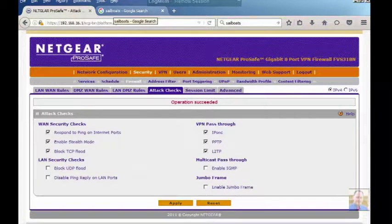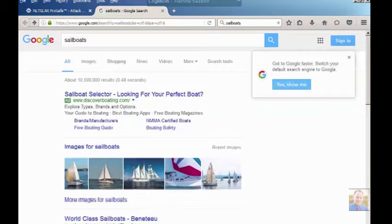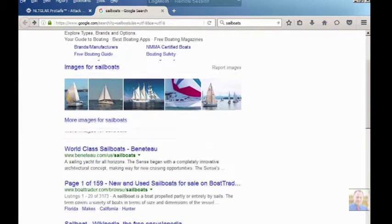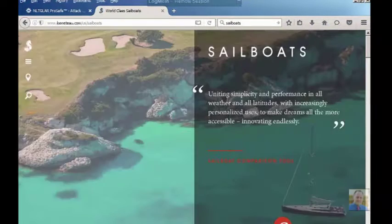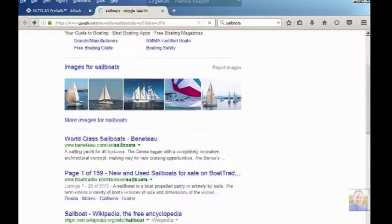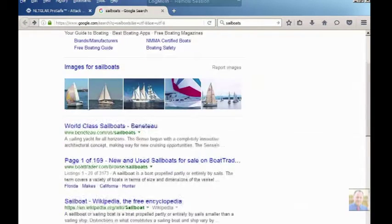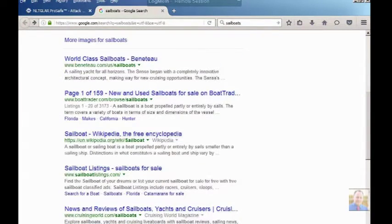Now we're going to go ahead and try browsing some of these web pages and see what happens. Again, you're not going to see my cursor because I'm recording this on a LogMeIn remote session.